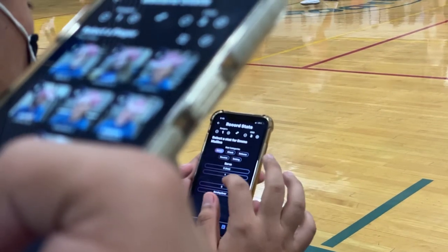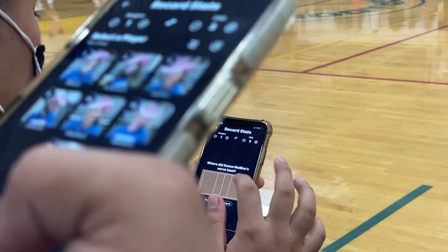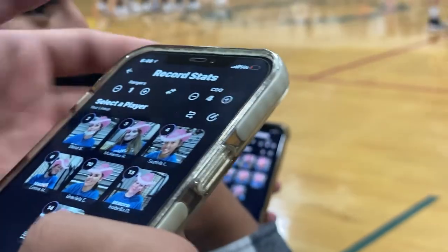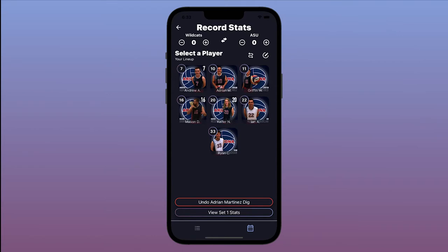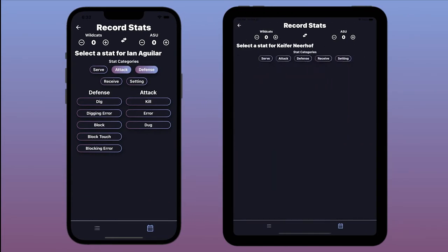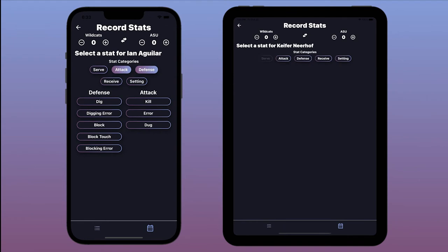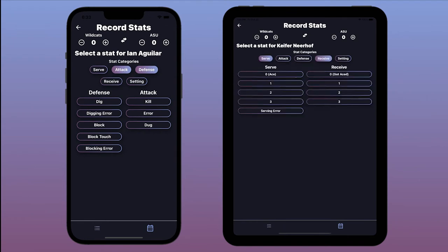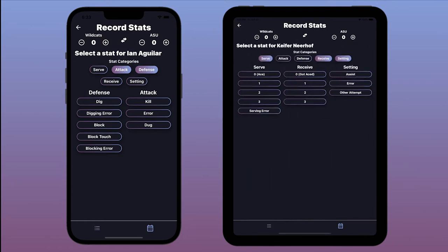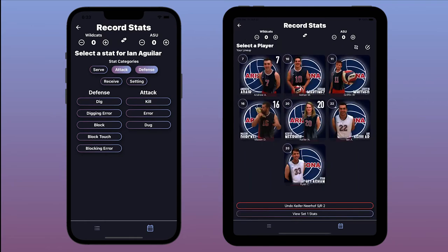Because Stat Together allows multiple people to take stats at once, each person can choose the stats they are responsible for. For now, I am going to be in charge of attacking and defense. My team manager will be responsible for the other three categories. After you select your categories, they will stay selected to speed up the stat-taking process. If at any time you make a mistake, you can quickly hit the Undo button to remove the last recorded stat.